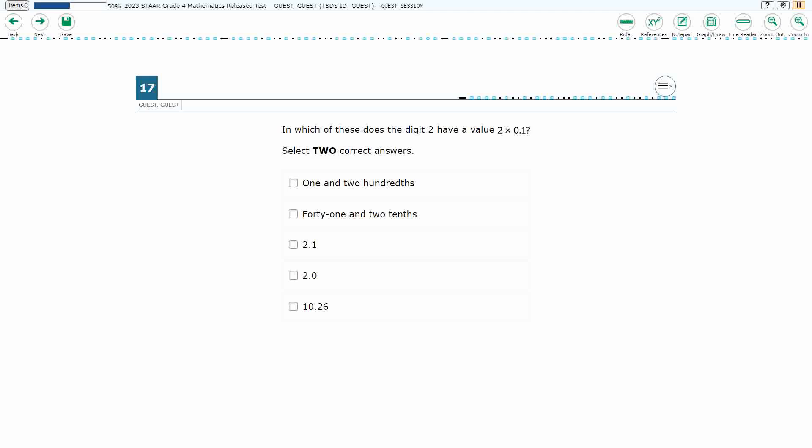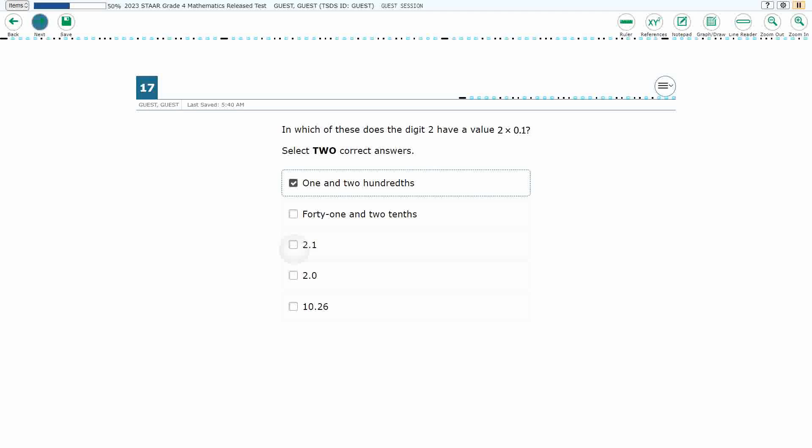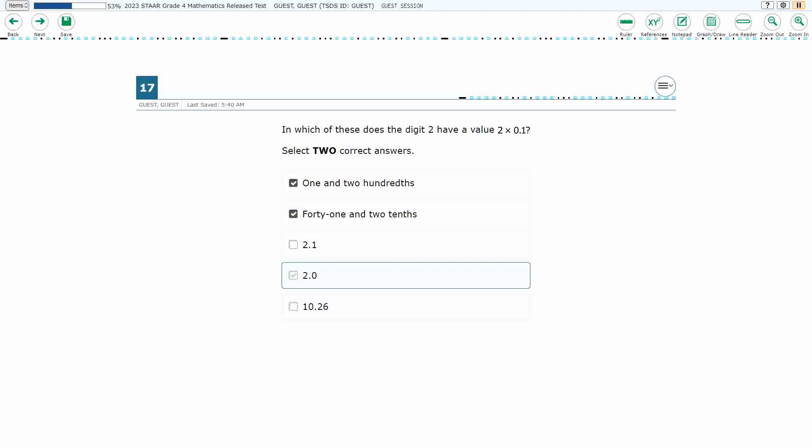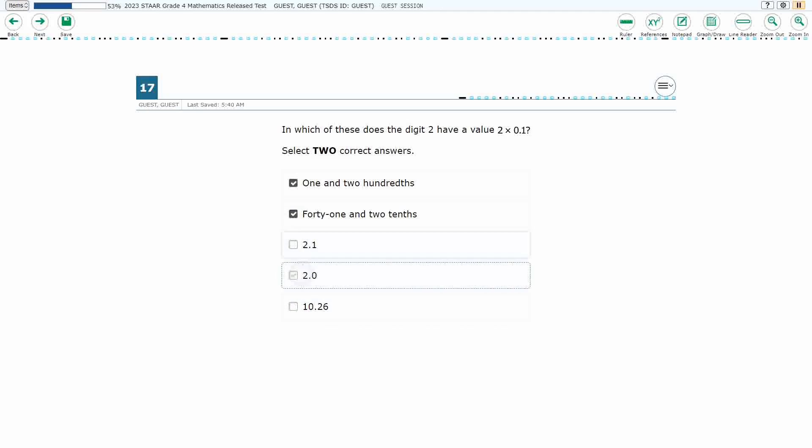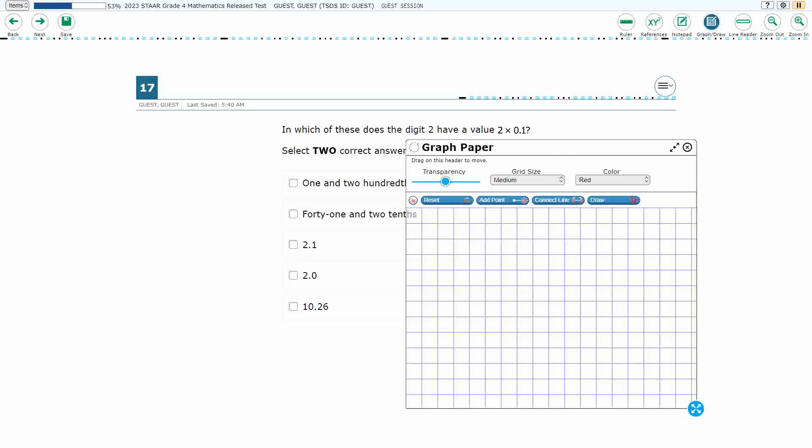All right, so we have a multiple select. This is worth two points here. We need to select two answers, so if we try to select just one, it is going to give us a warning saying we have not selected everything. Then if we select more than two, it's not going to let us. You see I've got two selected, and I'm trying to select a third. It's not an option. So it really wants us to just select two answers. Let's see how to do that.